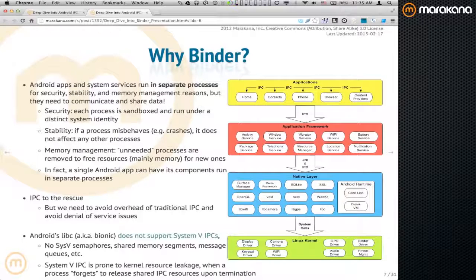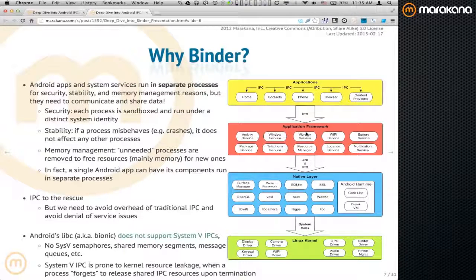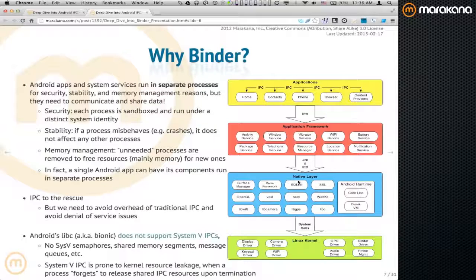Why Binder? This diagram on the right-hand side shows the typical stack on Android. At the bottom we have the kernel, at the top we have the applications, and in the middle we have this middleware. While applications tend to be written in Java, in order to take advantage of the application framework services which run in separate processes, they consume them using IPC. This communication from applications down to application framework services is almost 99% done using the Binder framework. Going down from the application framework into lower layers, we sometimes use Binder, sometimes Unix sockets, and sometimes we directly load drivers through JNI.